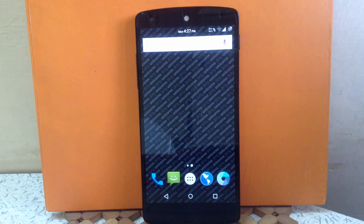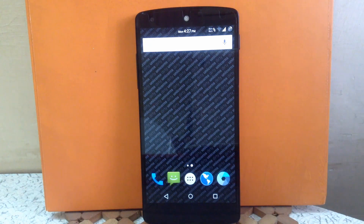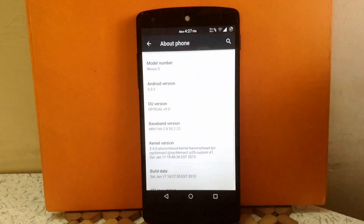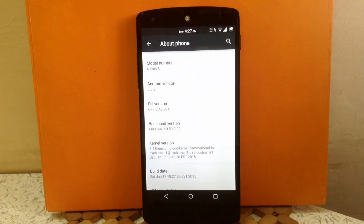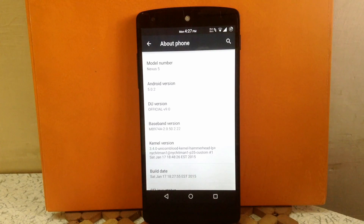Hello guys and welcome to AVK App Reviews. Today I am going to give you the overview for Dirty Unicorns ROM for Nexus 5. This ROM is based on AOSP, so let's check it out. It provides Android 5.0.2 and I am running the latest build, which is version 9.0 of Dirty Unicorns ROM, released on January 17, 2015. I am running the stock kernel that comes along with this ROM, called Unicorn Blood kernel.